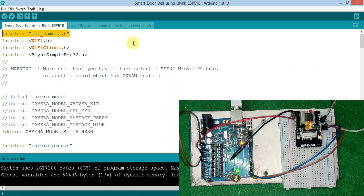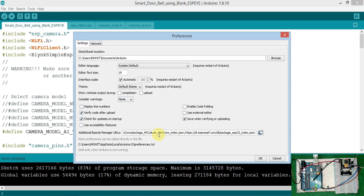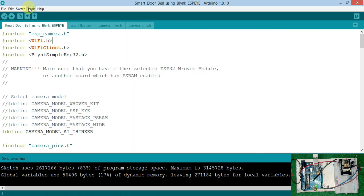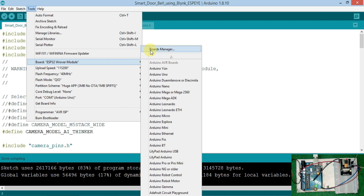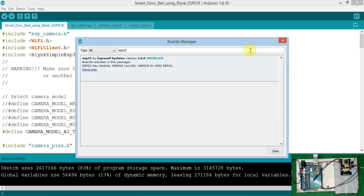And you need the ESP32 board from the board manager. For the ESP32 board, first of all you need to paste the link in the Preferences. This link is given in the description box, so you can copy it from there. After pasting it in Preferences, go to the Board Manager in the Tools section. It takes a few minutes to update. Now search for ESP32 — you'll see one option, so install it, the latest version.